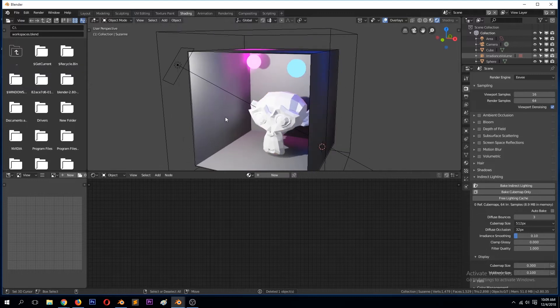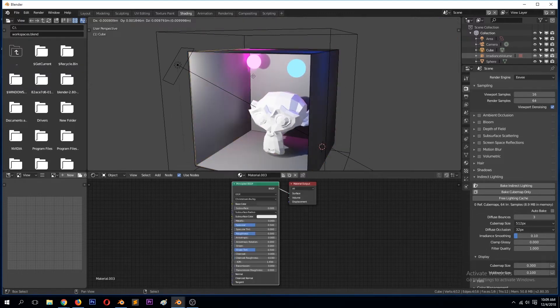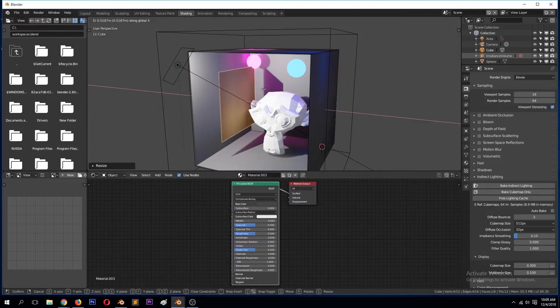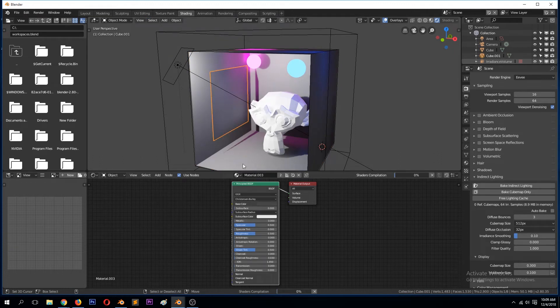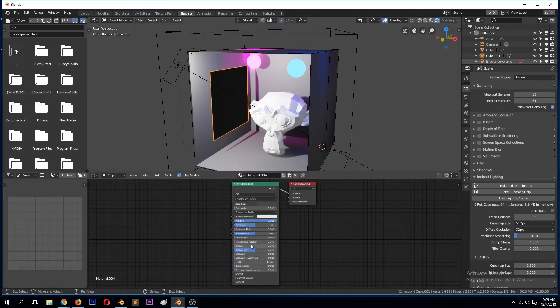Let's just add a plane here, shift D. Let's use this as a mirror. Let's separate this.